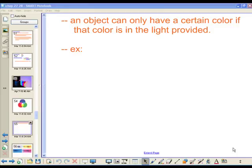So an object — our flag, anything you see — something can only look red if you supply red light. Like the red of the griffin on the flag over there, if I shine yellow light on it, would it look red?